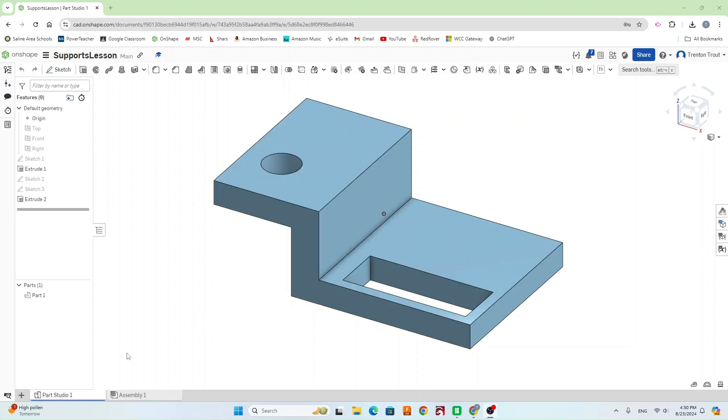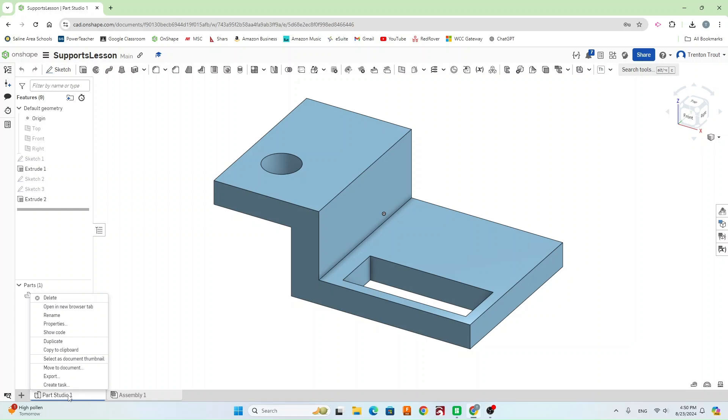Once you have your model open, go ahead and click down here on this bar. Right click on Part Studio 1, or it could be named something different depending on your part.